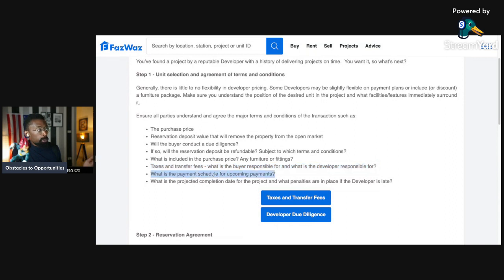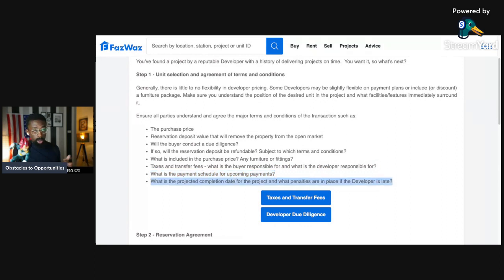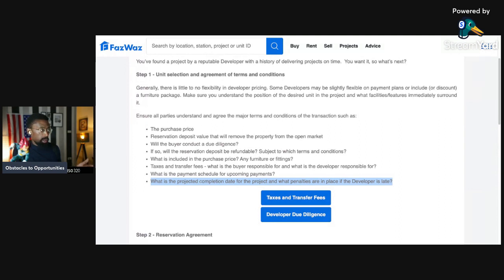What is included in the purchase price? Any furniture or fittings? Next is tax and transfer fees. What is the buyer responsible for and what is the developer responsible for? Another point is, what is the payment schedule for upcoming payments? This is important. What's your payment schedule? When do you need to pay? How much you need to pay? Is it monthly, quarterly, semi-annual, annually?